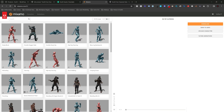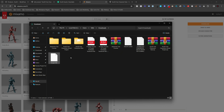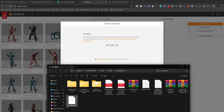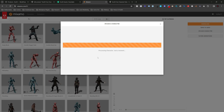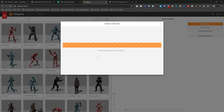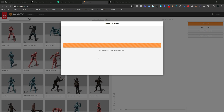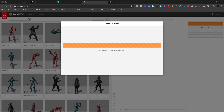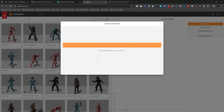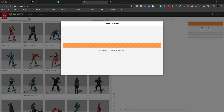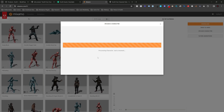Let's go to Mixamo.com. I'm going to upload the character — the one we just exported. Upload the character and wait a few moments for it to process. Sometimes it's not just a moment, so let's wait.